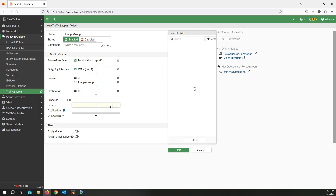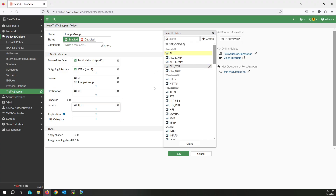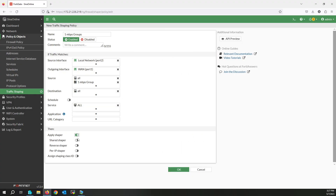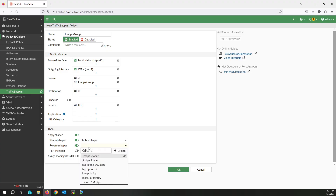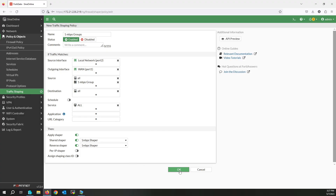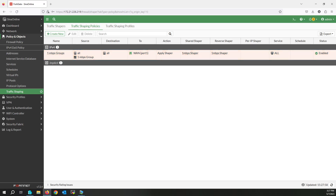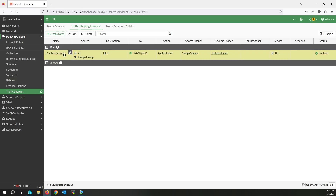For source, select all IP addresses and for user select the one megabit per second group. Destination is all, service is all — because this is a test environment I select all for both. Enable Apply Shaper, select the one megabit shaper, and also set the reverse shaper to one megabit. This policy applies traffic shaping on the one megabit per second users group to limit their bandwidth to one megabit per second.